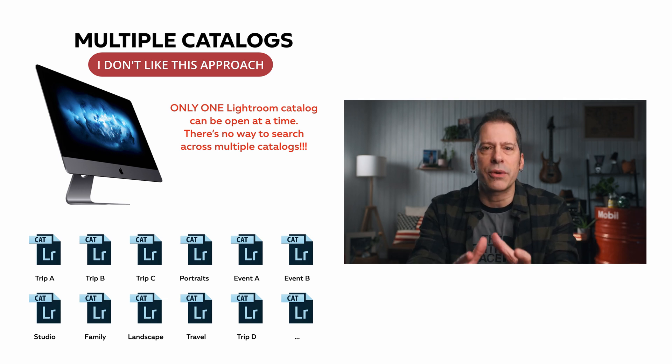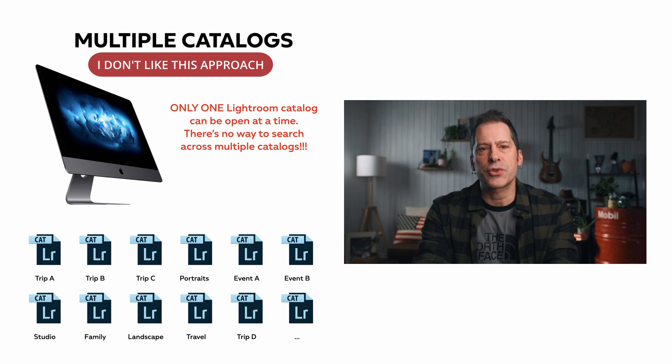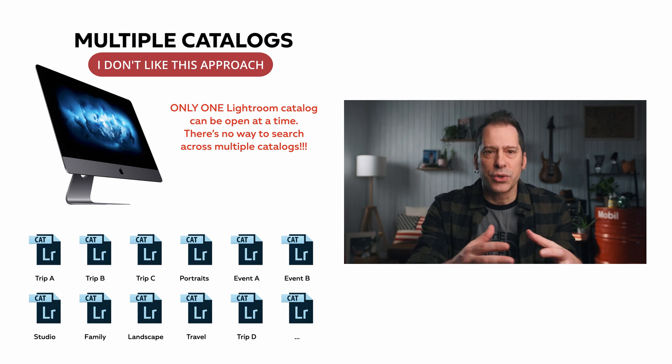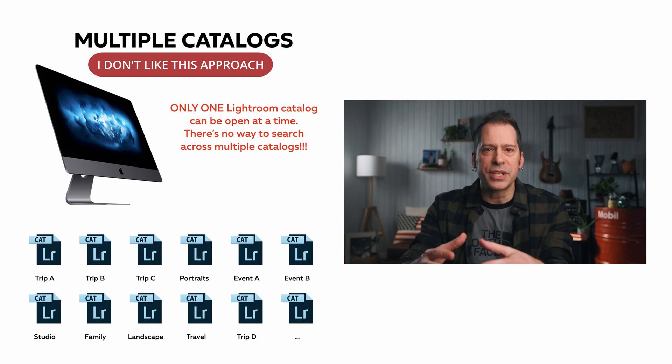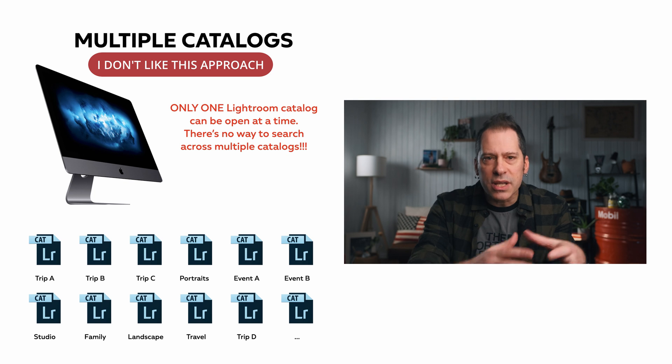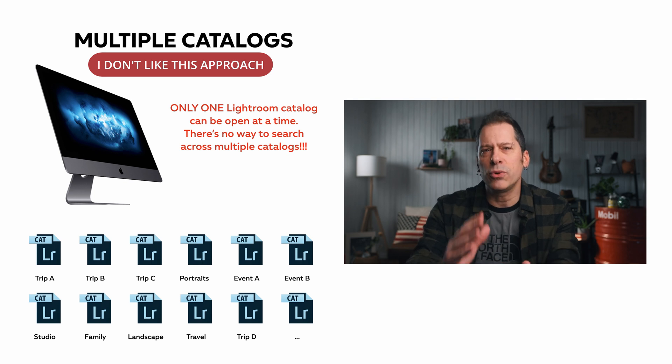Using multiple catalogs, there is no way to search across them. I should open every single catalog to search within, and it will take hours.